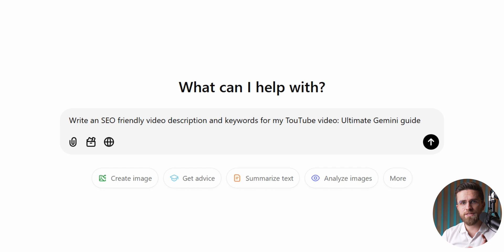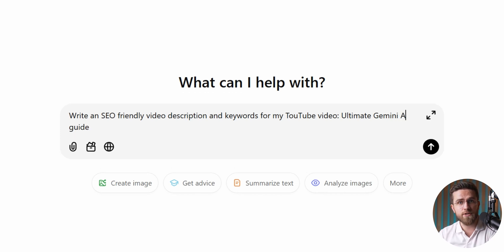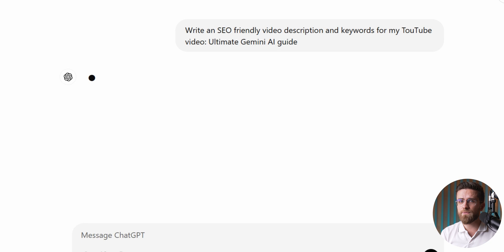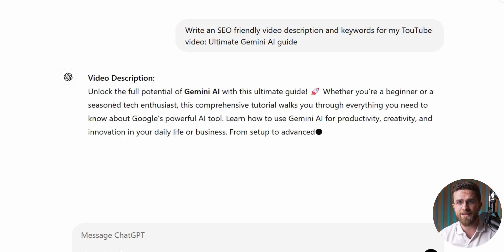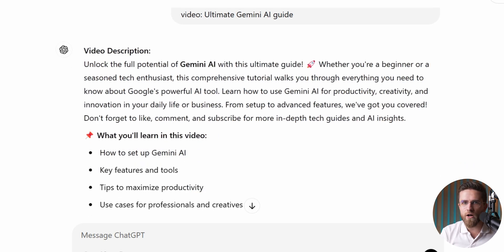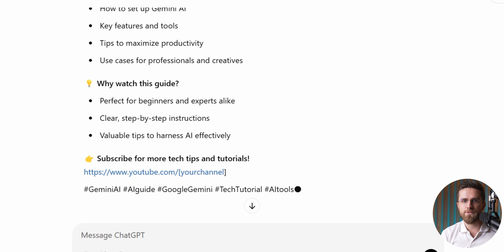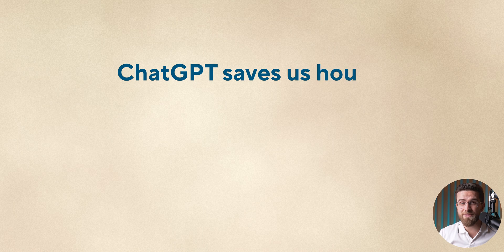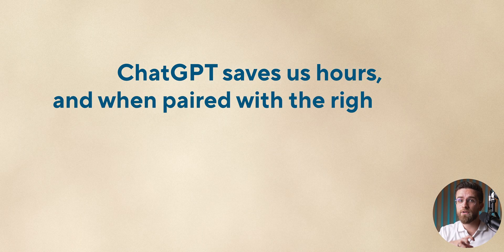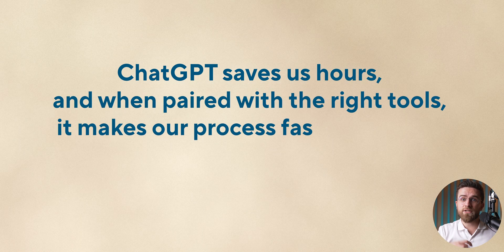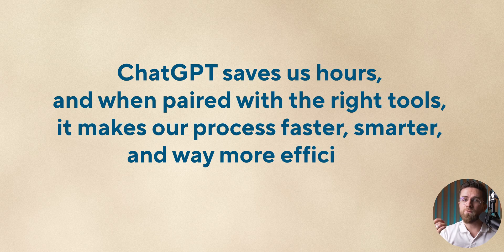When the script's ready, I ask ChatGPT to generate an SEO-friendly video description and suggest keywords. It's not perfect — ChatGPT doesn't pull real-time metrics or search data — but it's great at coming up with solid, popular word combinations. For deeper SEO work, we pair ChatGPT's suggestions with two other tools we swear by. Together, they create a super-effective workflow to boost discoverability. Bottom line, ChatGPT saves us hours, and when paired with the right tools, it makes our process faster, smarter, and way more efficient.